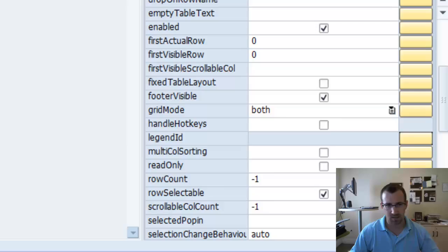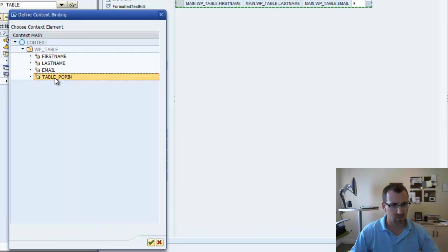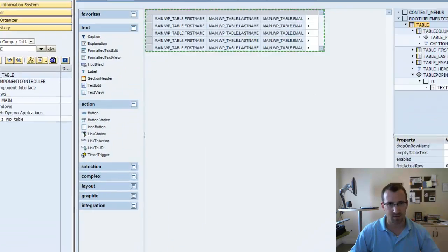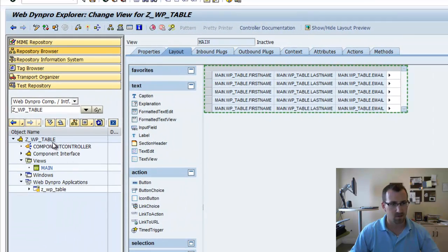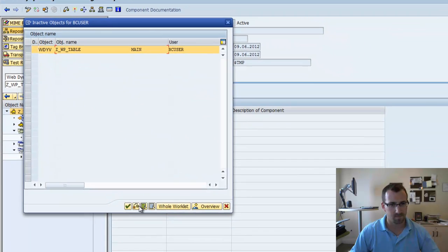And it's in the table that we can find the property selected pop-in. So, we'll click the binding. Select our table pop-in. Save. We'll reactivate that.